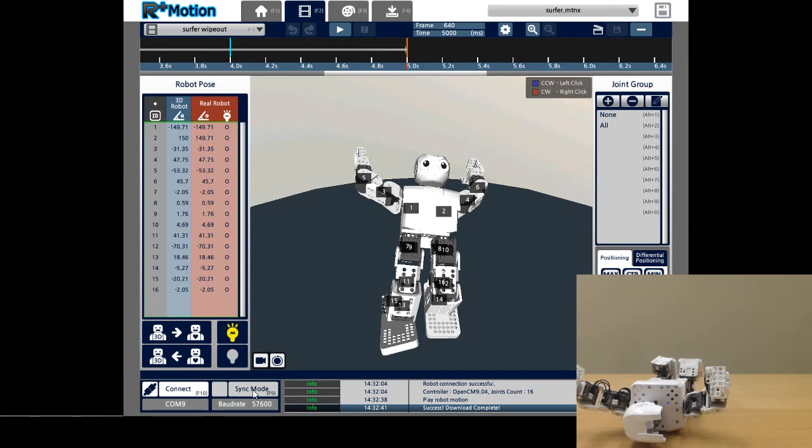Congratulations! You have learned how to create and play back motion units on your synced robot. In the next tutorial video, I will be showing you how to create and edit motions. See you next time!